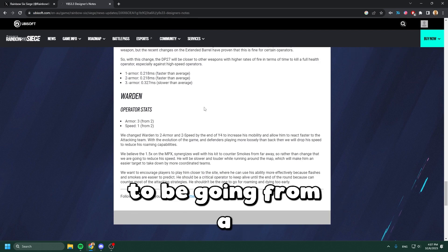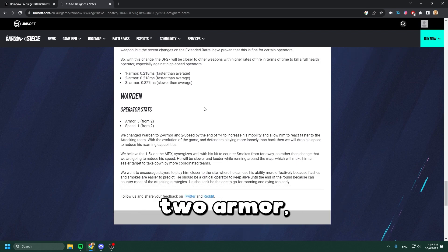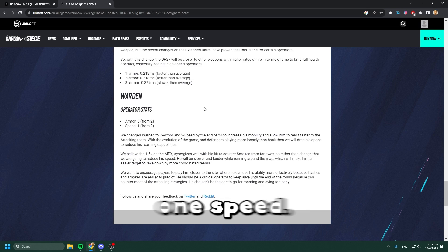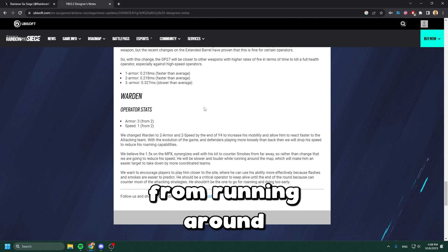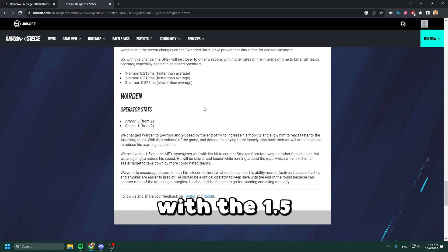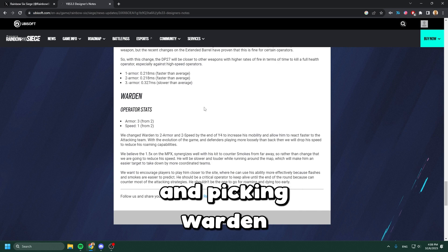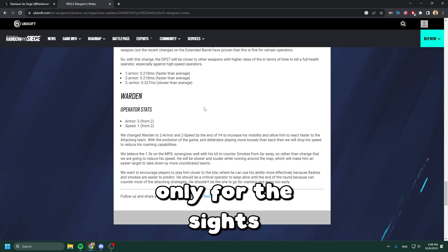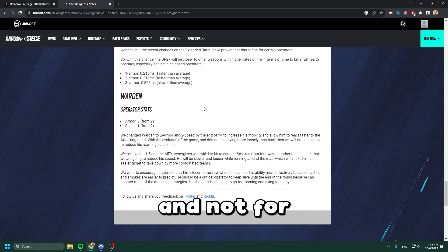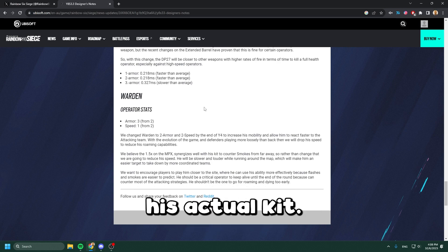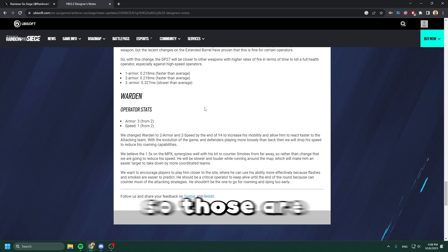The last part of the patch is the Warden change - going from a two armor two speed to a three armor one speed. Hopefully that prevents people from running around with the 1.5 and picking Warden only for the sight and not for his actual kit.